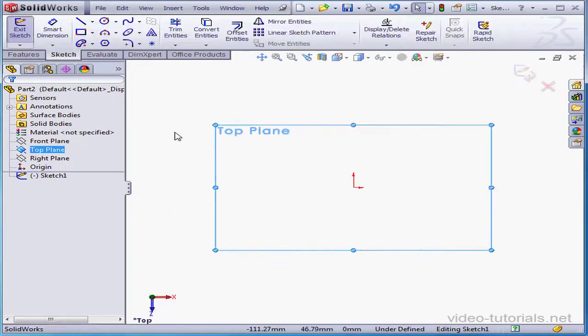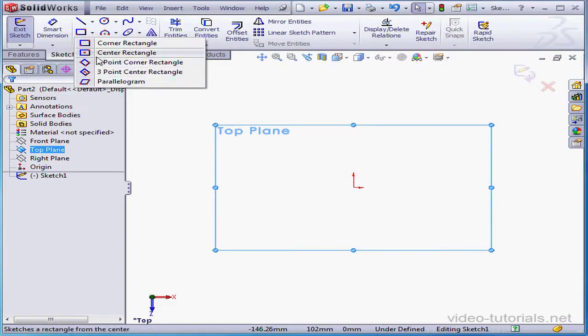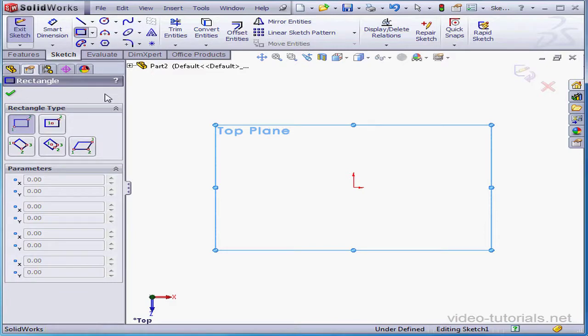SOLIDWORKS gives us five different methods for creating a rectangle. I'm going to demonstrate all of these starting with the corner rectangle. The Rectangle Property Manager opens. Under Rectangle Type, the active subtool we selected is currently shaded.